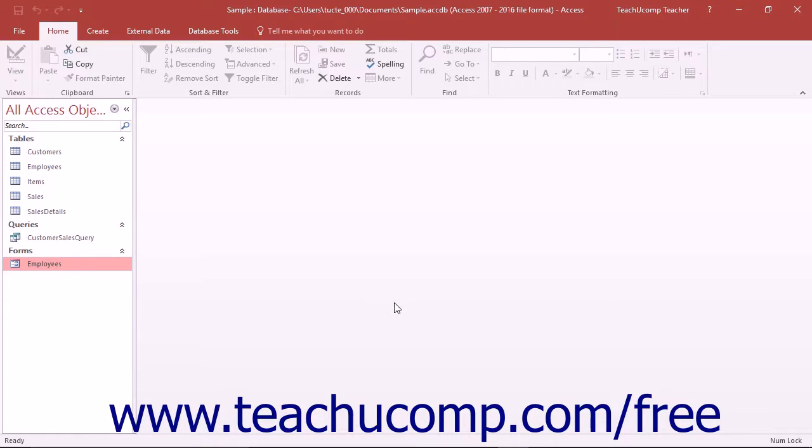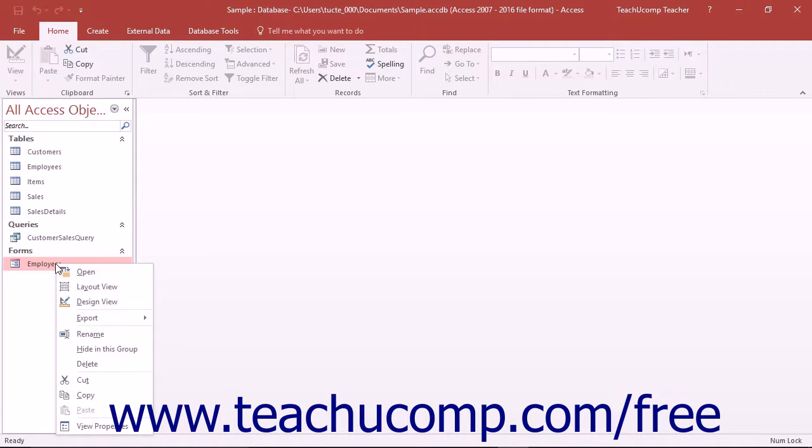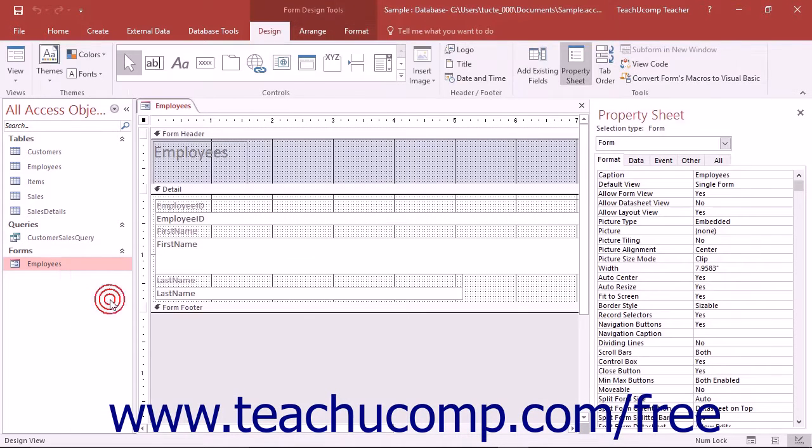To access the form and report design view, you right-click on the name of the form or report you want to modify from the listing shown in the navigation pane and then select the design view command from the pop-up menu that appears.